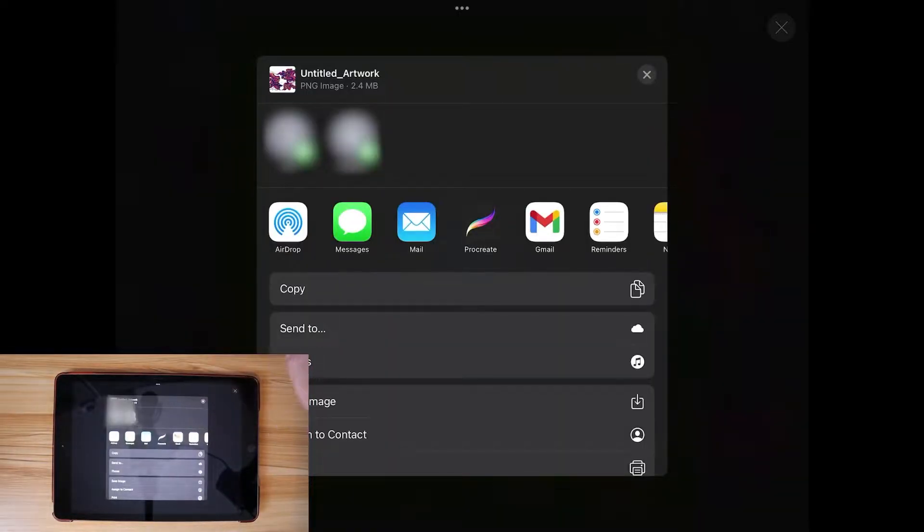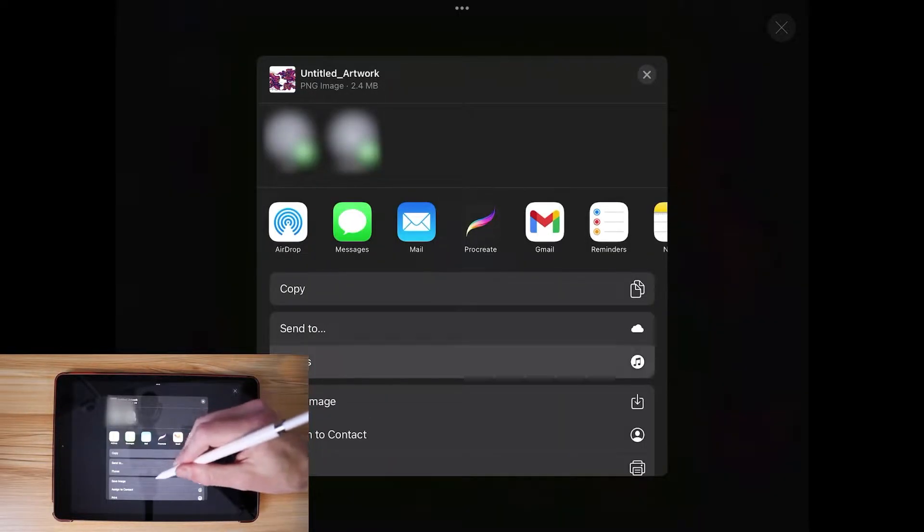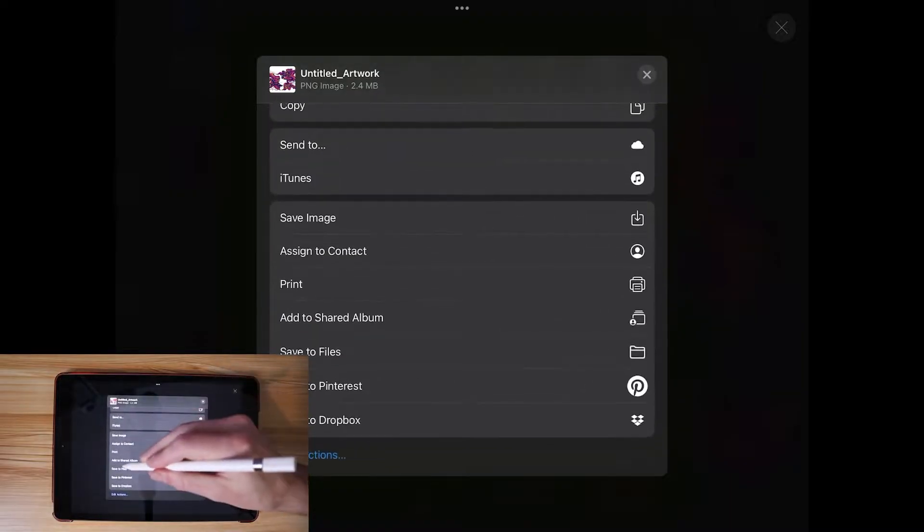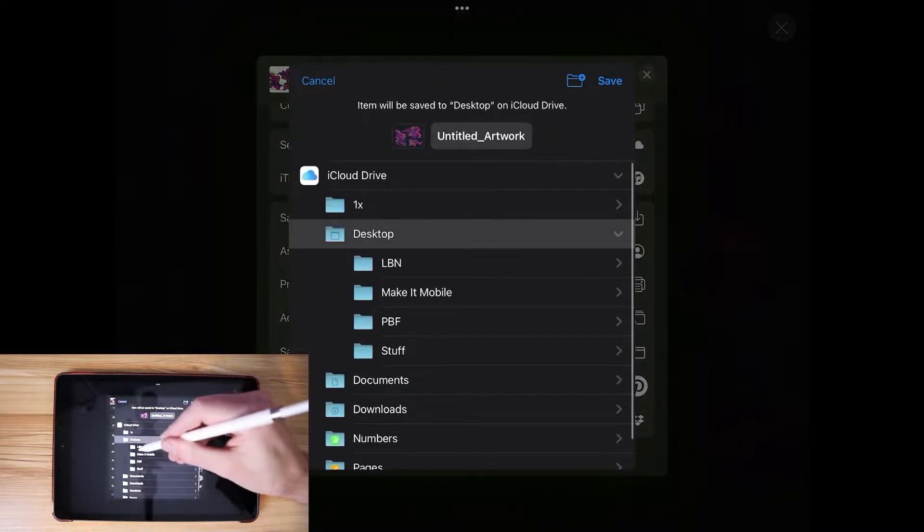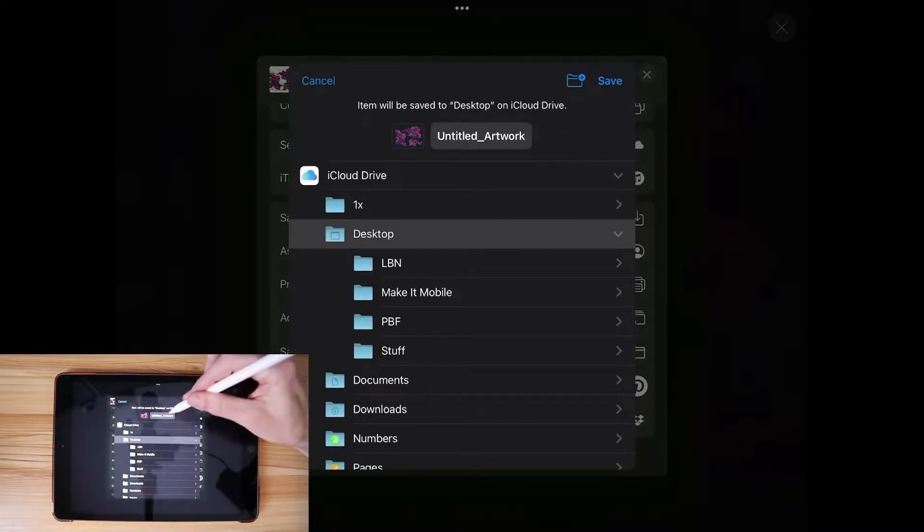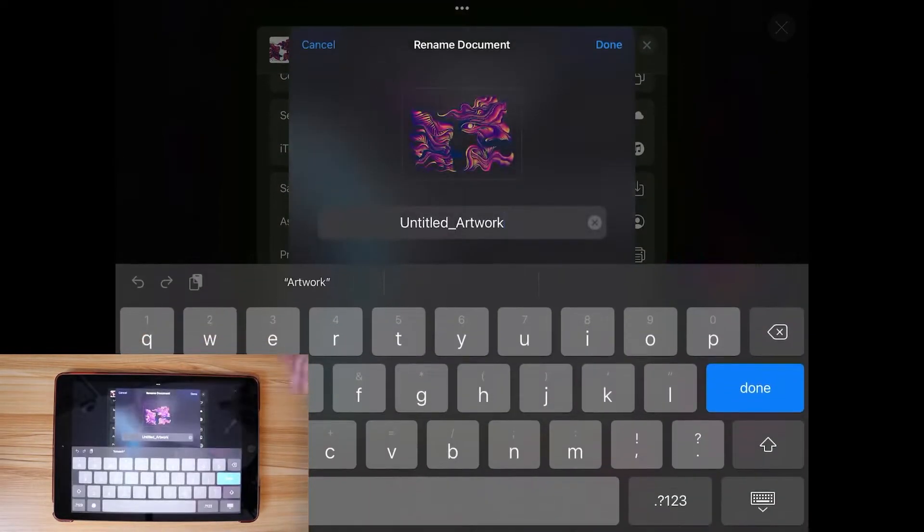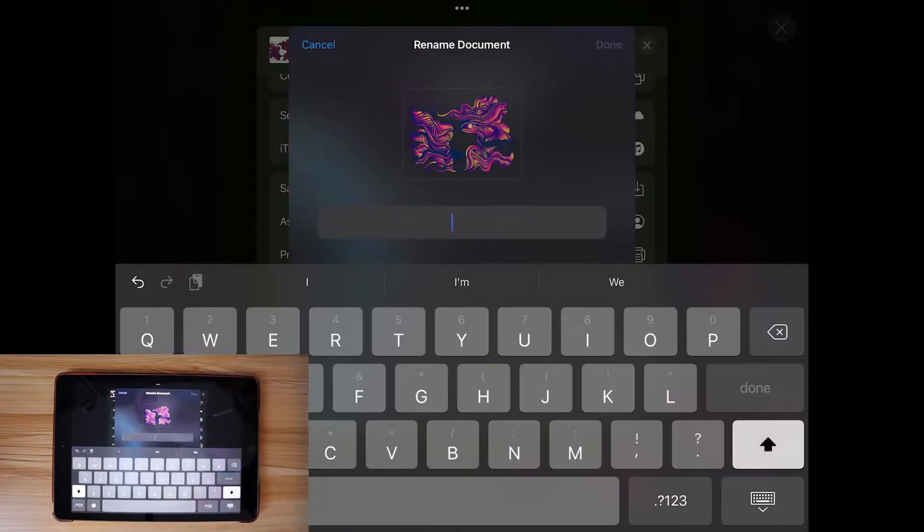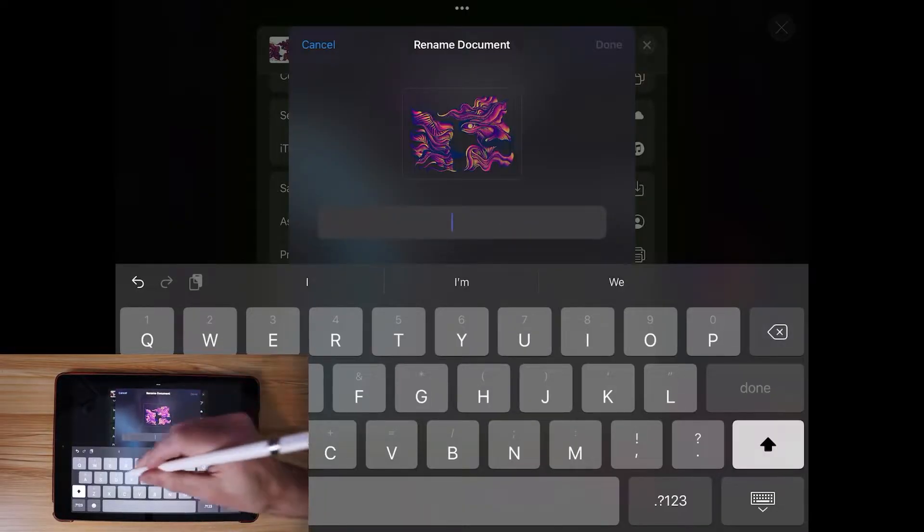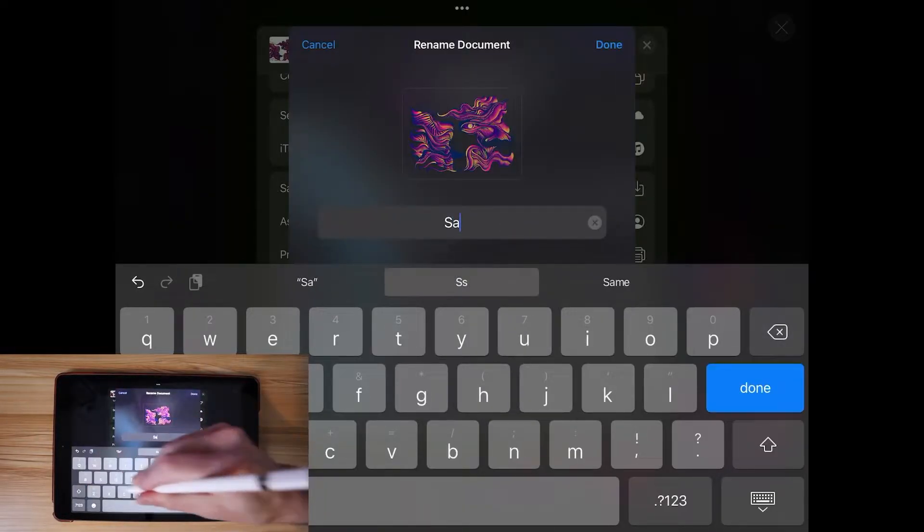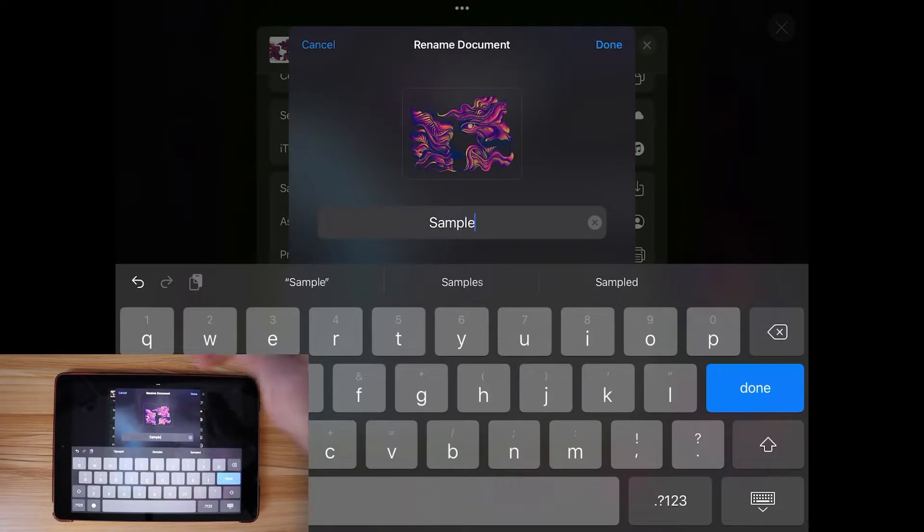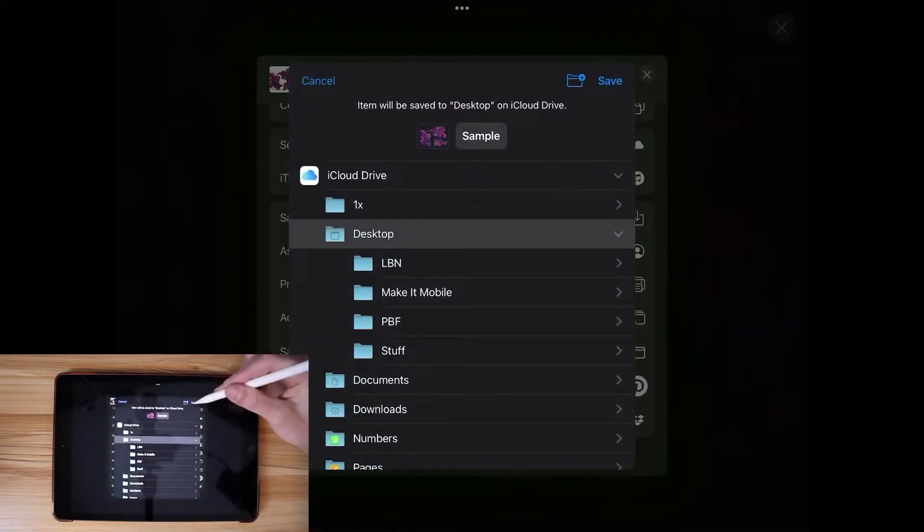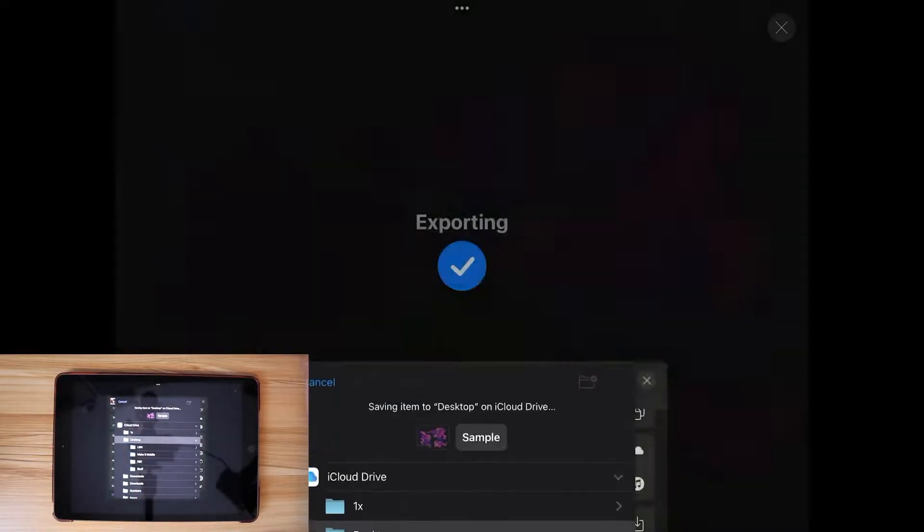It's going to ask you where to save it to. I'm just going to save it to my files. I'm going to put it on my desktop and I'm going to name this sample, just for the sake of this tutorial. Done, tap save. And there we go.